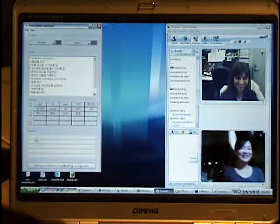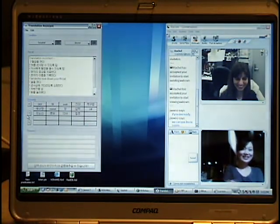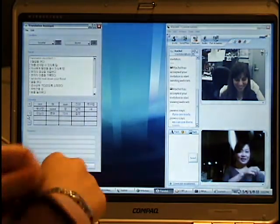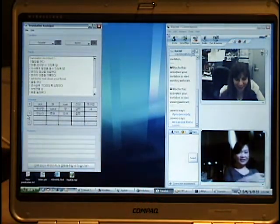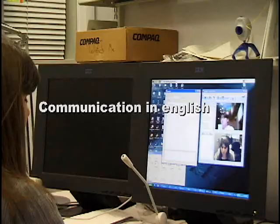The following clip shows the voice communication between the English speaker and Korean patient through Translation Assistant in English.